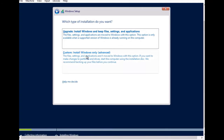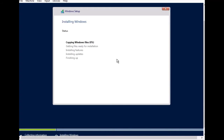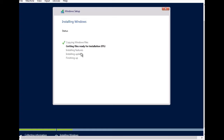Accept the license terms and conditions, then choose a clean Windows install, click Next, and the installation starts. It begins copying files, getting files ready, installing features, installing updates, and finishing up.